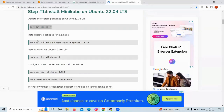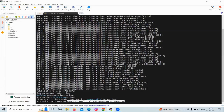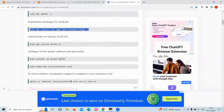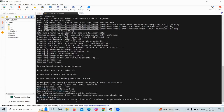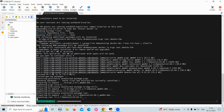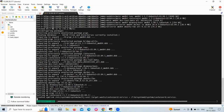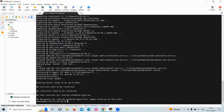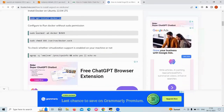Minikube installation is complete. Then install Docker on Ubuntu. Now our Docker is installed. To configure Docker to run without sudo permission, run the following commands.